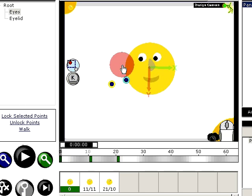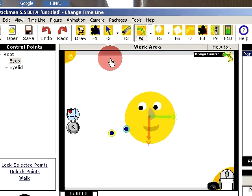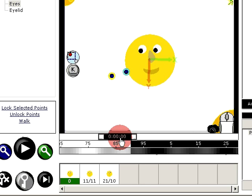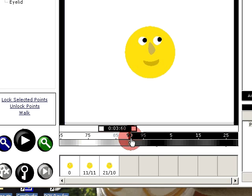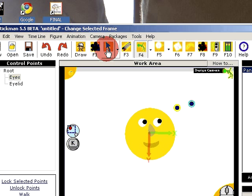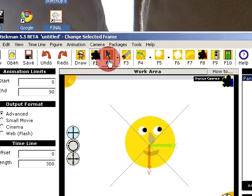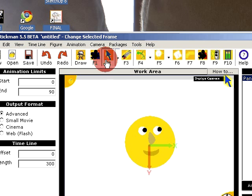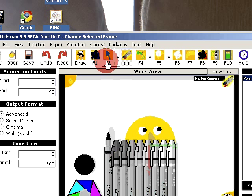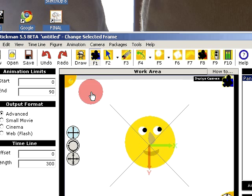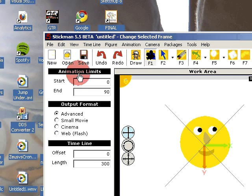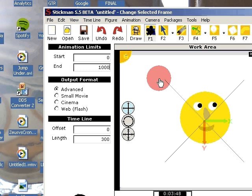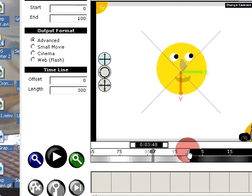Many users have problems when they first use Stickman - they create an animation and come up to 90 frames. The trick is that when you have the design, camera, or color tool selected, you get animation limits here so you can change it. You can change it to 100, 1000, or up to 11 years in length. Let's set it to 100.